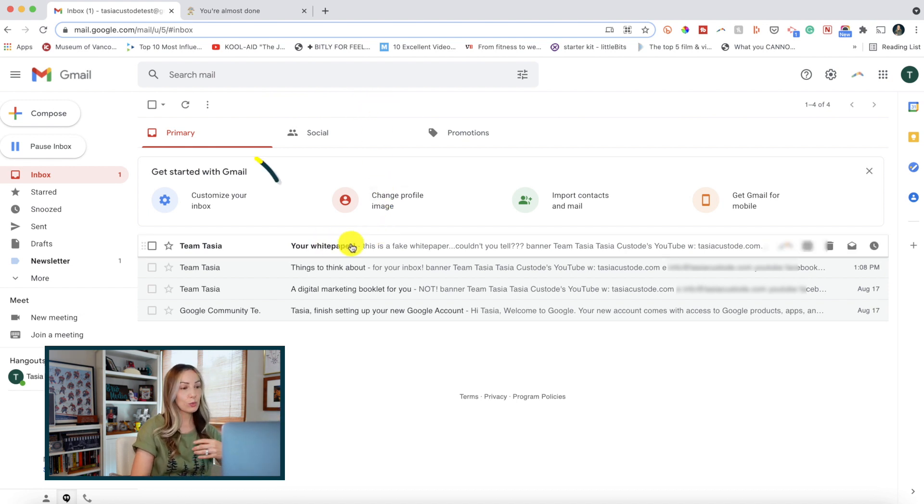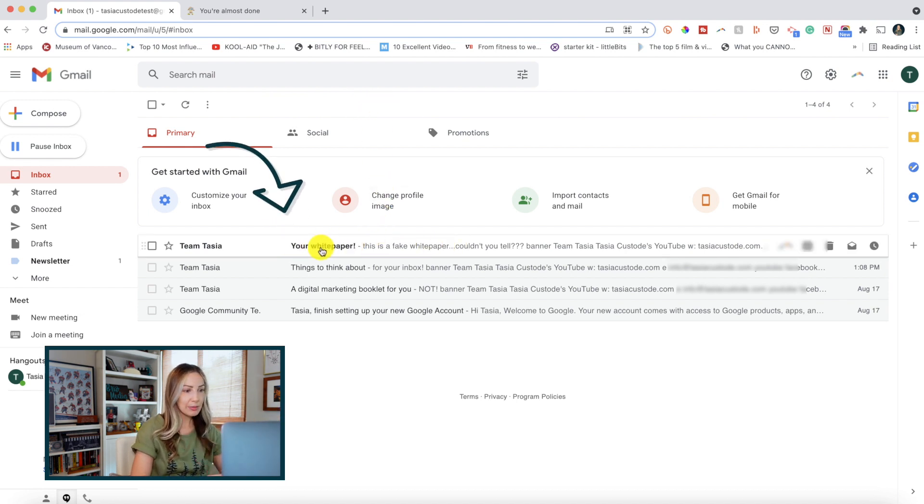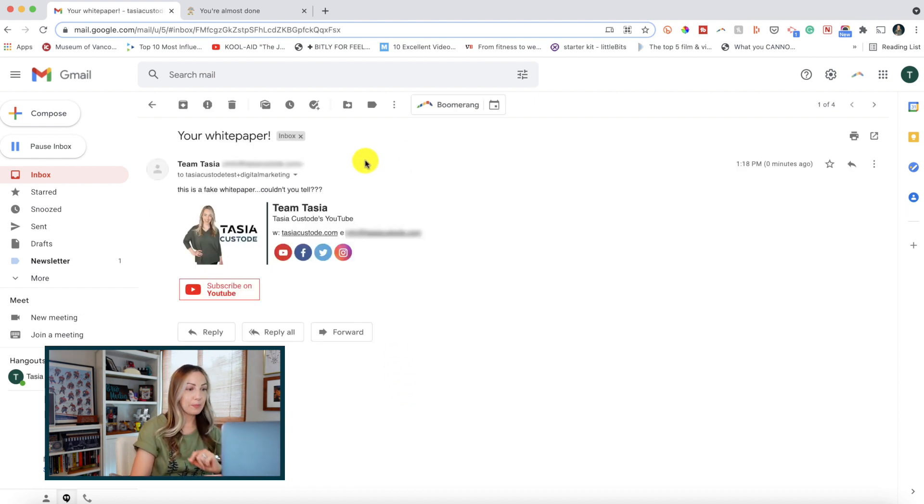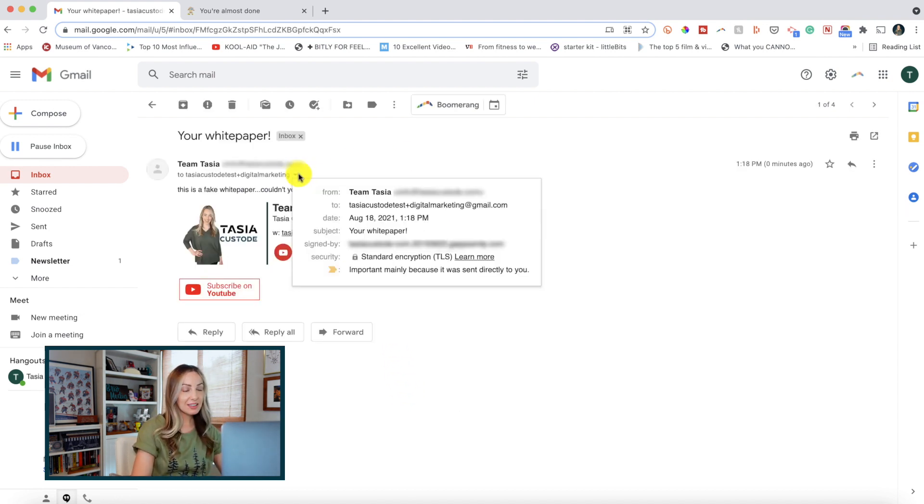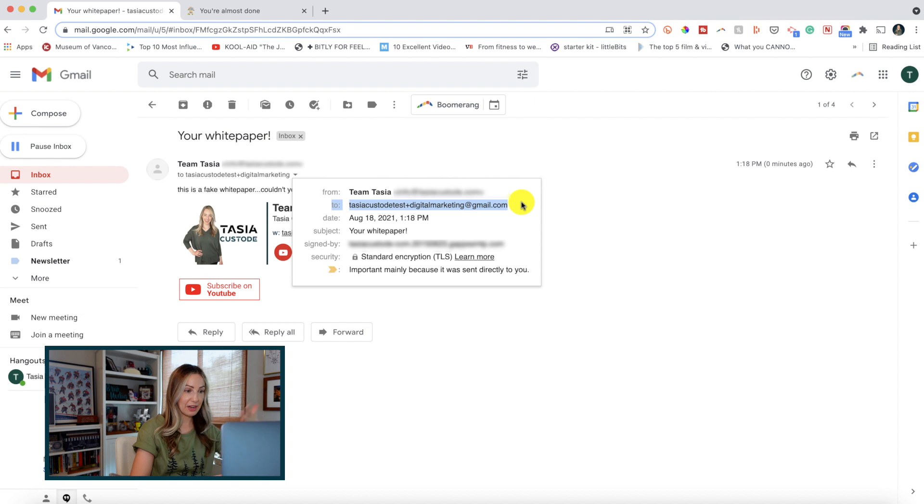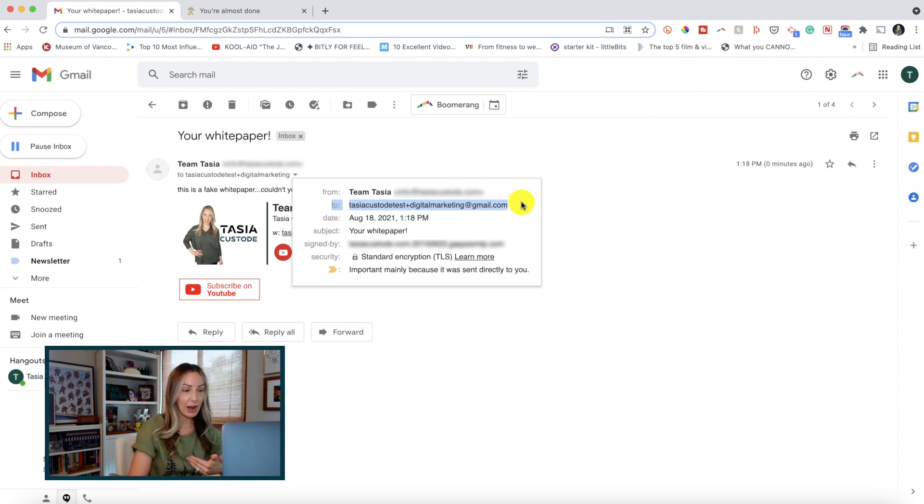And would you look at that, here is an email in my inbox from the fake marketer. If we open it up, boom, we can see that the email address they sent to was actually the digital marketing one that I just signed up for, for that fake white paper. But it's come straight to the email account that I want. I didn't have to create a new email account.